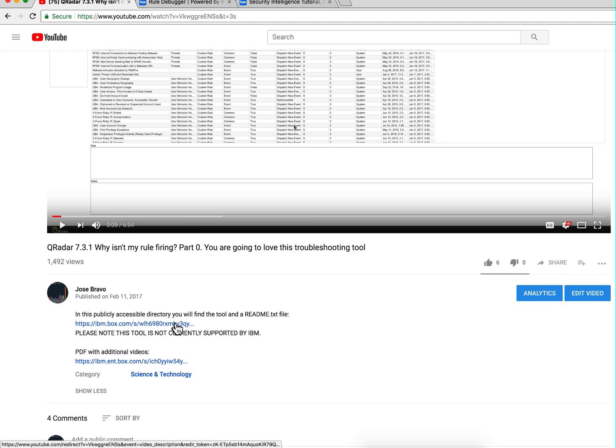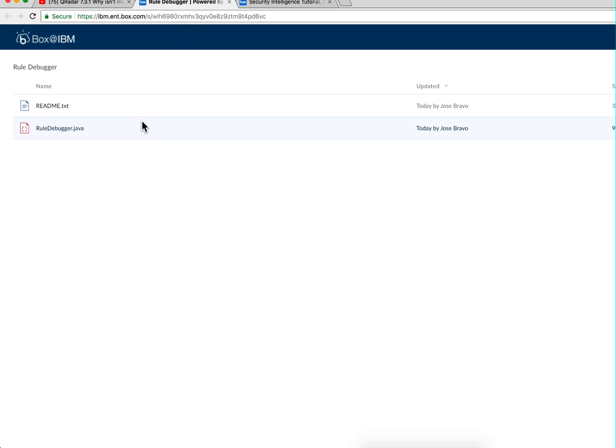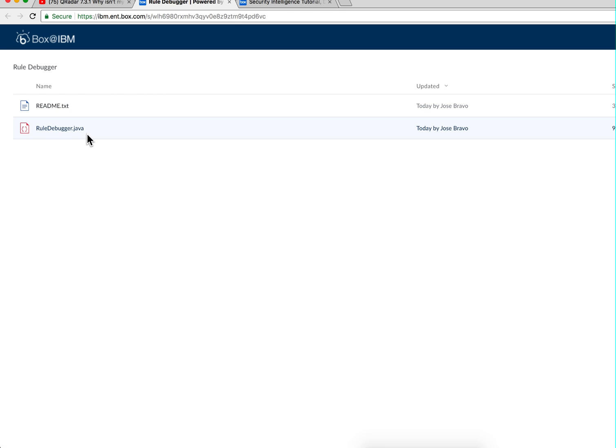In it there are two links. The first link takes you to this public box where there is the rule debugger and a readme file that explains how to actually use the tool, same thing that we described in the video.